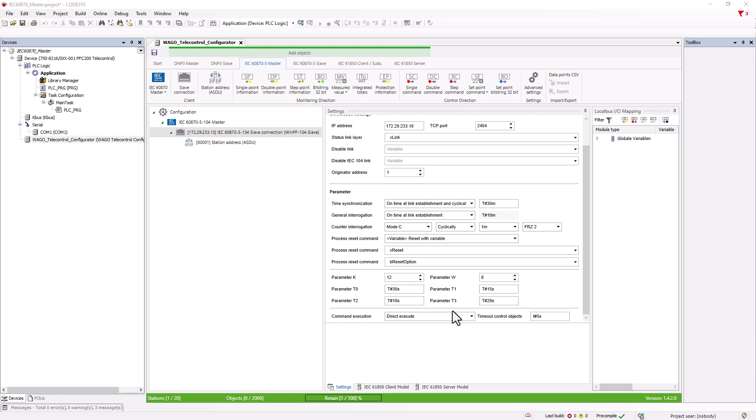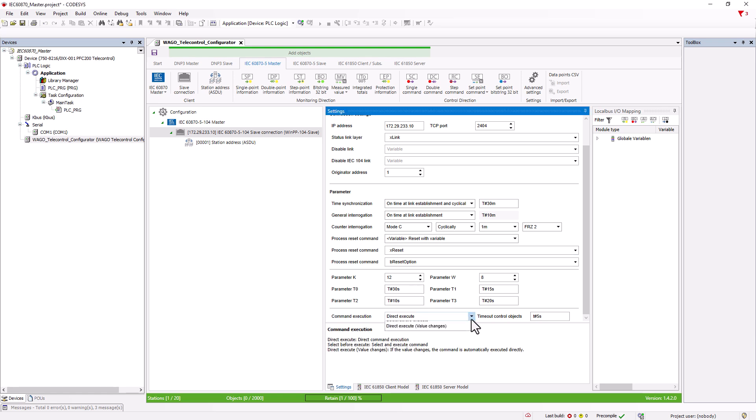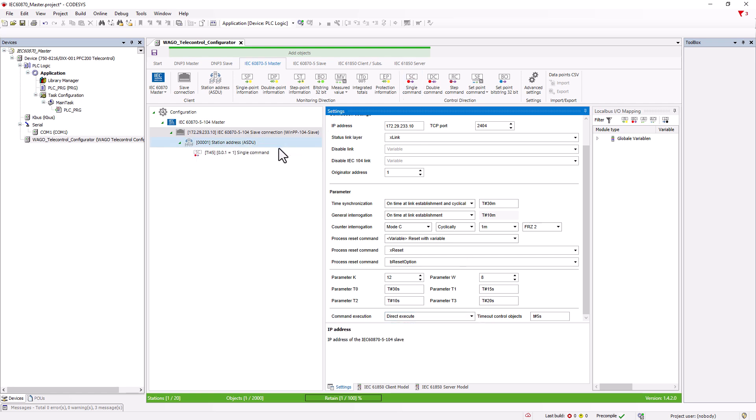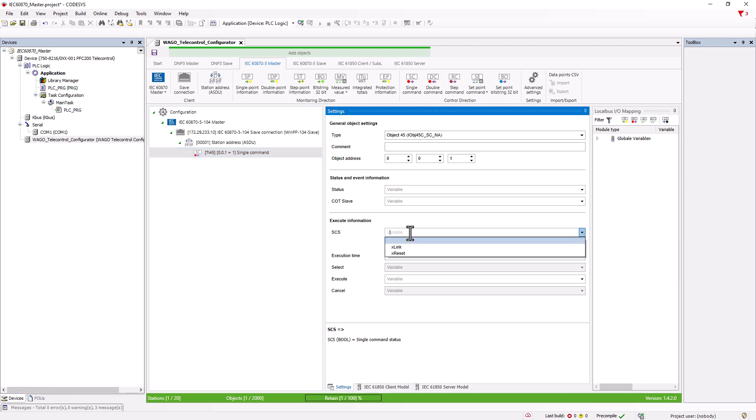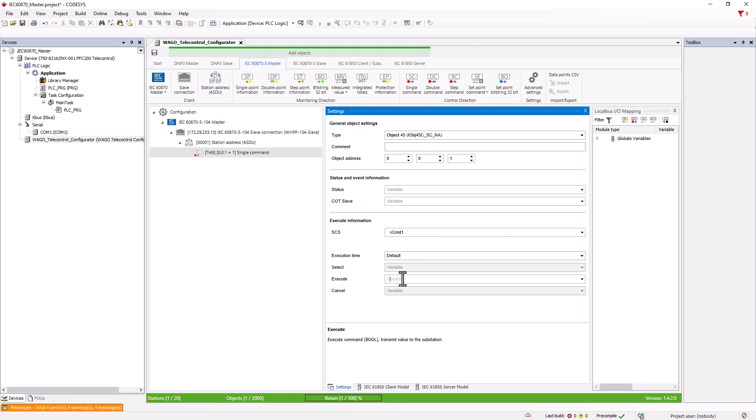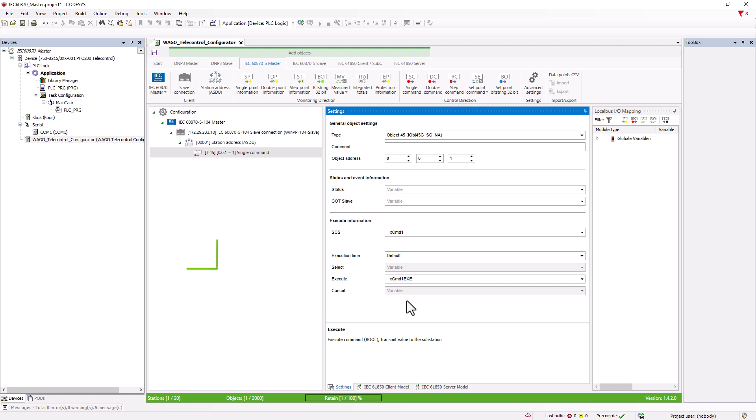At the bottom, you can configure how commands are to be executed. Firstly, whether commands are executed directly or whether a command has to be selected first. If we now insert a single command, we have the SCS field for the actual command value. The trigger variable for execution is specified in the field below. It is important to note that the positive edge of the variable is required for execution. A change from false to true must take place.